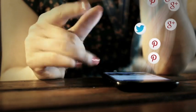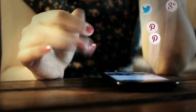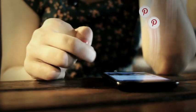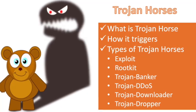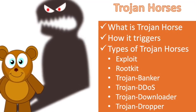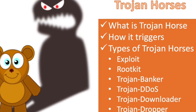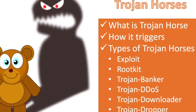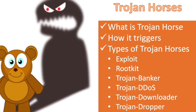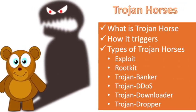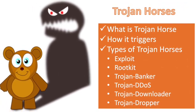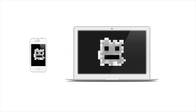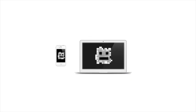Now, the examples of Trojan horse virus are Exploit, Rootkit, Trojan Banker, Trojan DDoS, Trojan Downloader, and Trojan Dropper. Now, what is exploit? It contains the data or code that abuses a vulnerability within application software that is operating on your system.